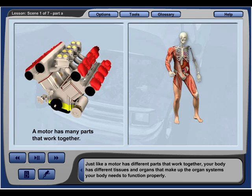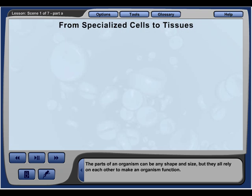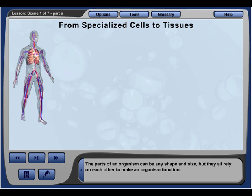Just like a motor has different parts that work together, your body has different tissues and organs that make up the organ systems your body needs to function properly. The parts of an organism can be any shape and size, but they all rely on each other to make an organism function.